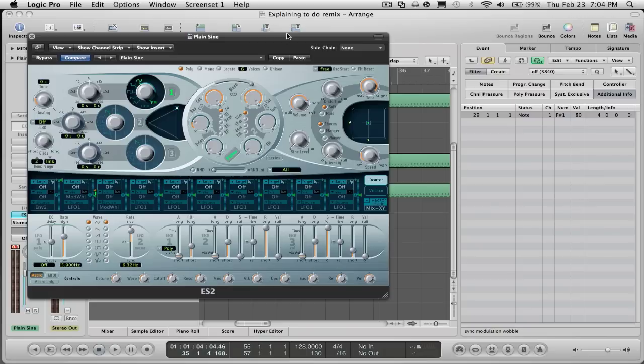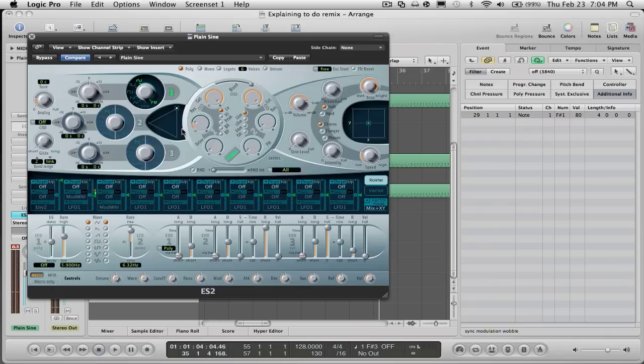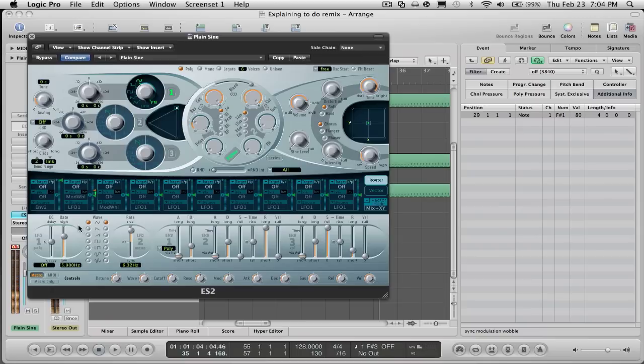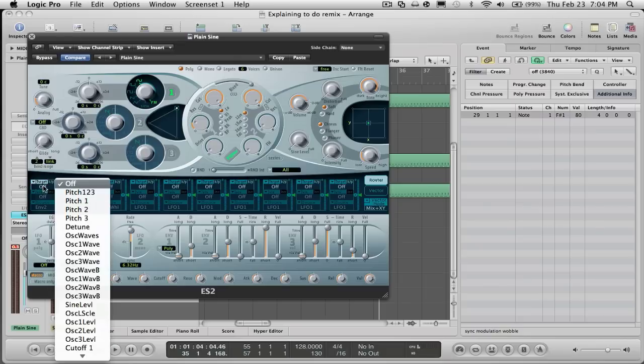So go ahead and get the settings down, pause it if you have to, and let's go ahead and get started. First of all, make sure it sounds like this. If it sounds like that, then so far you're doing good. Go to the first one where it says target off, go to pitch one.